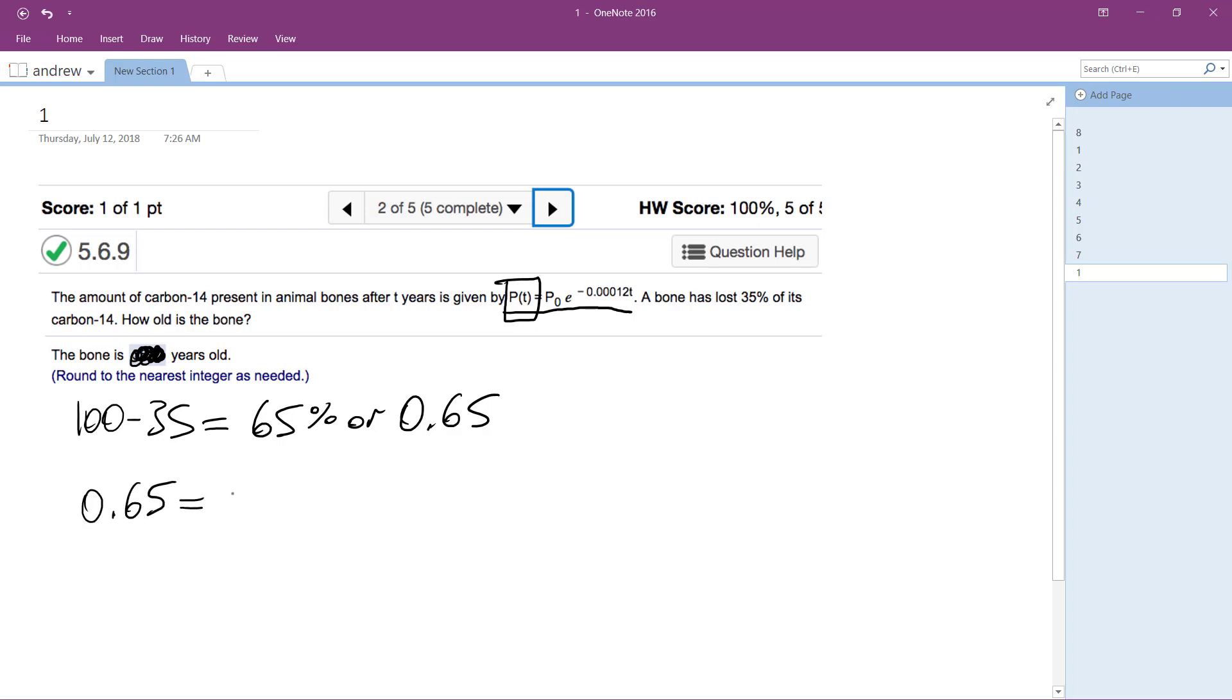And our initial is just going to be 1, so 100% as soon as the animal dies. And then E raised to the negative 0.0001, 2, T.